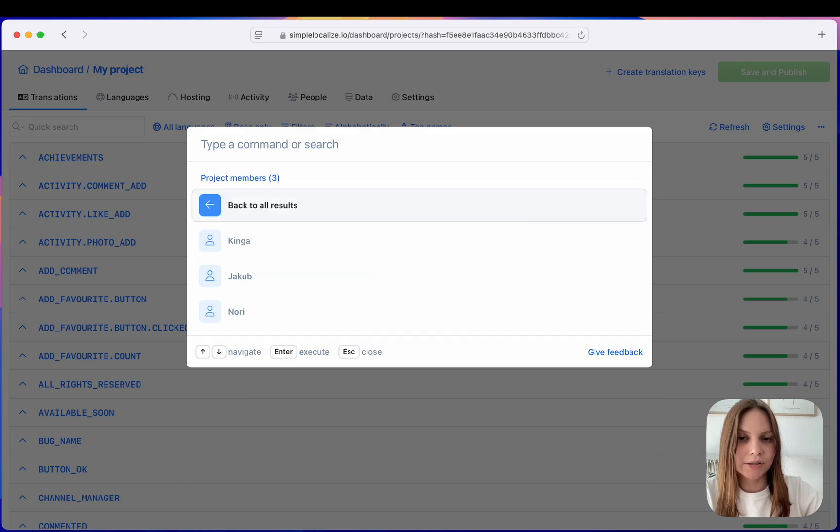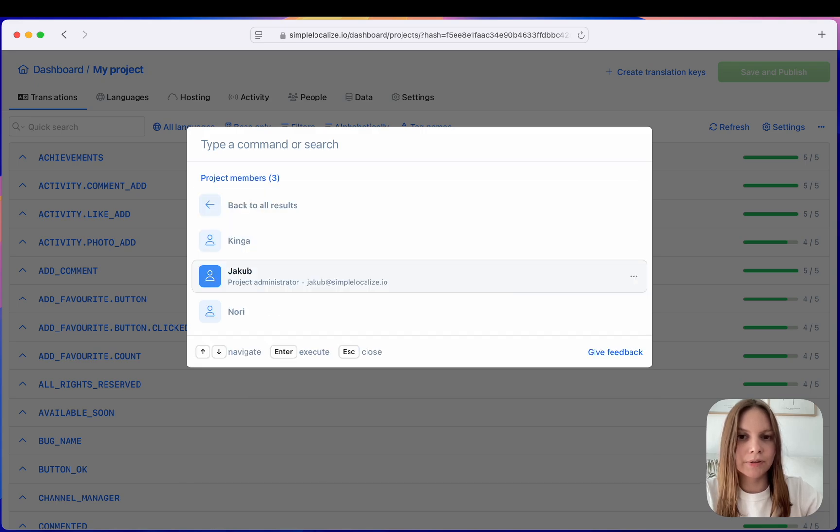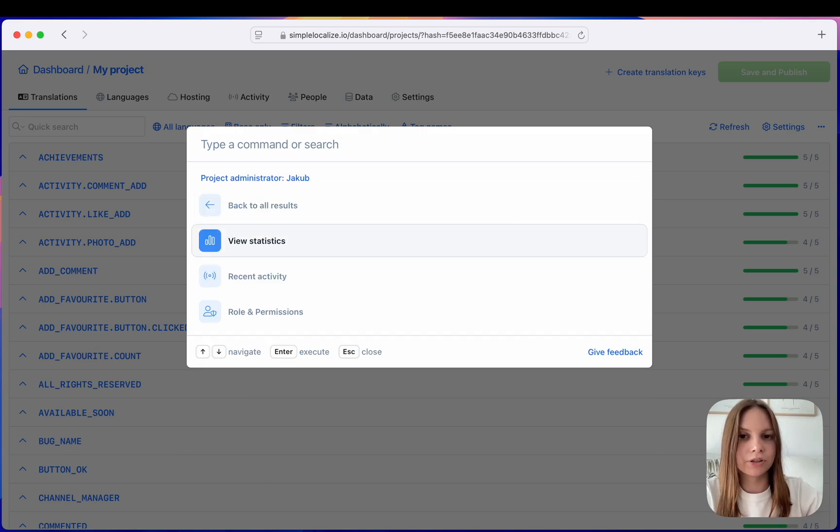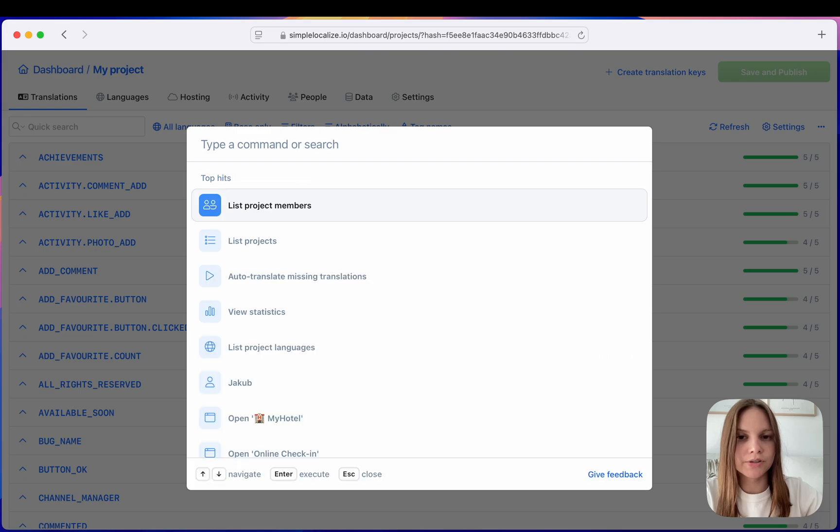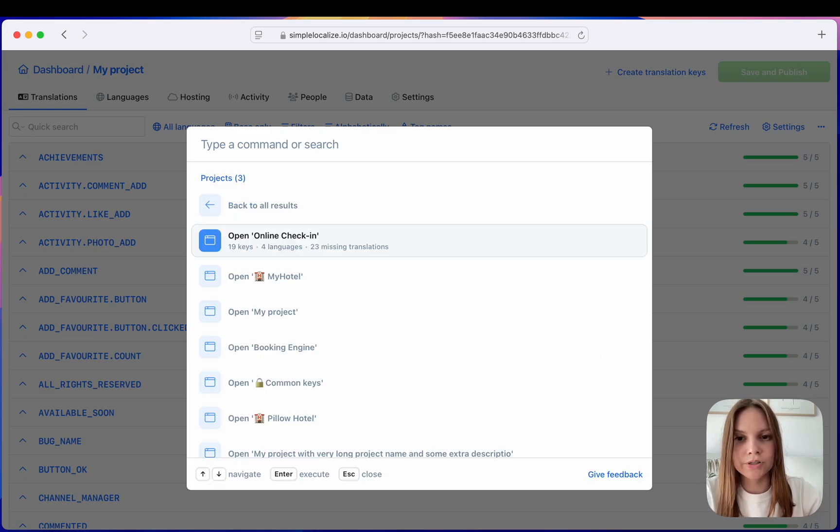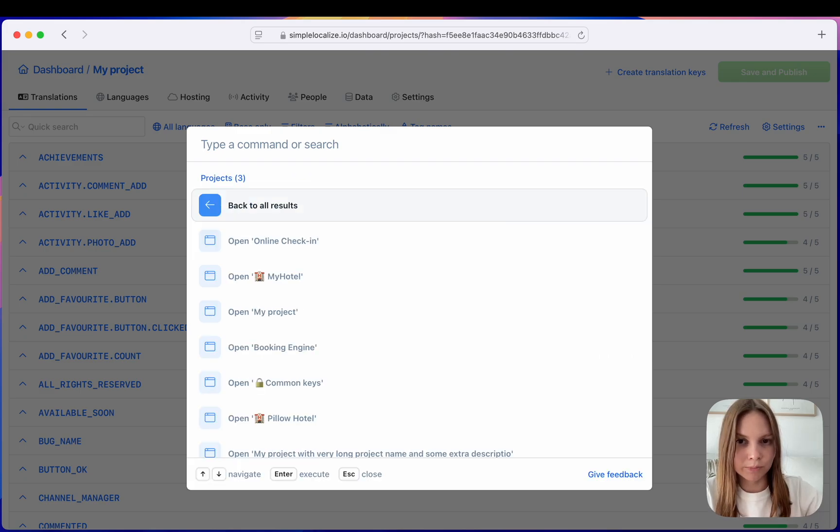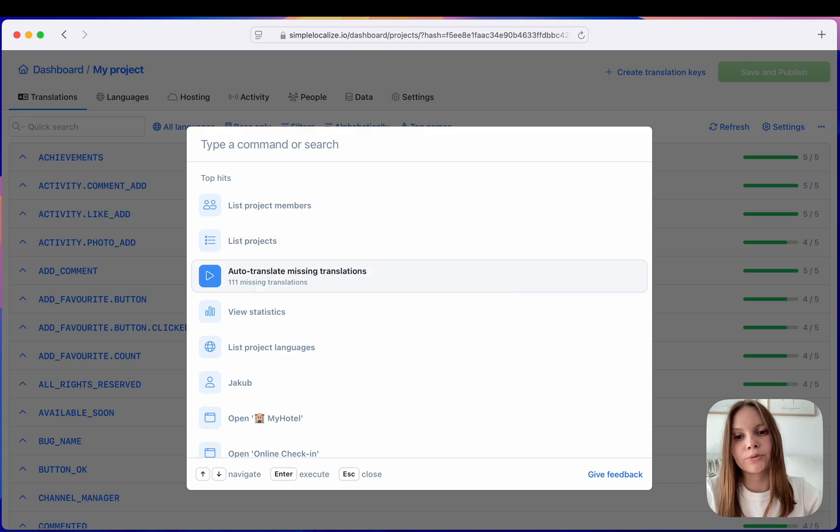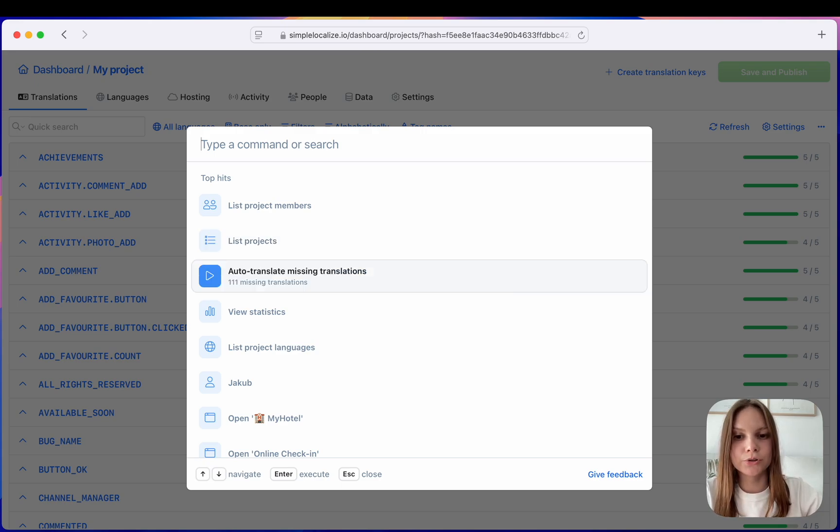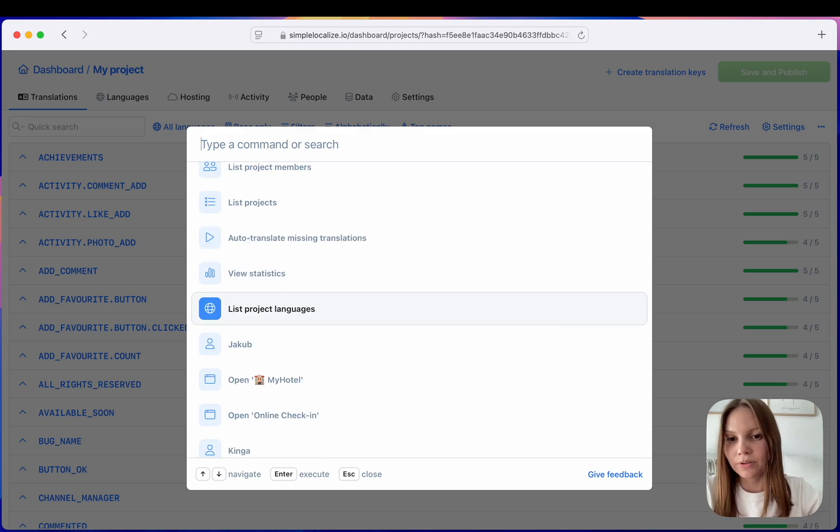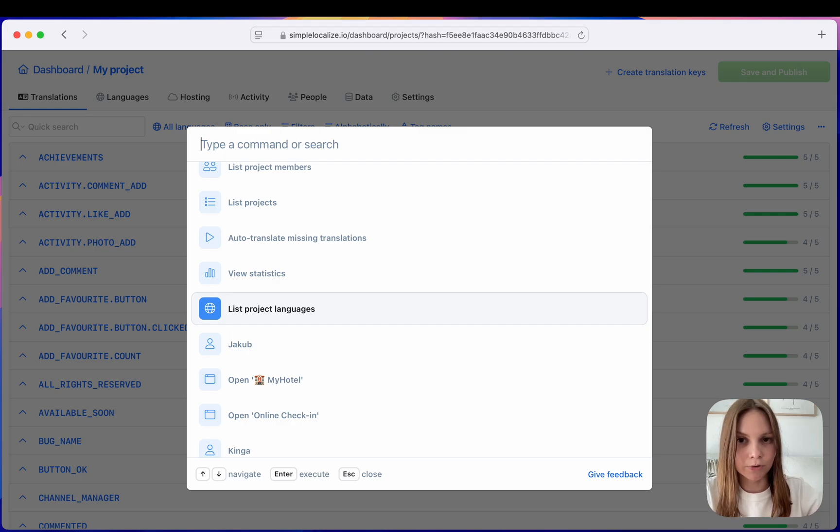We can for example list our project members, we can view their statistics, activity, manage roles and permissions. We can list all of our projects and open them quickly from here. We can run auto translation, view project statistics, for example list project languages and more.